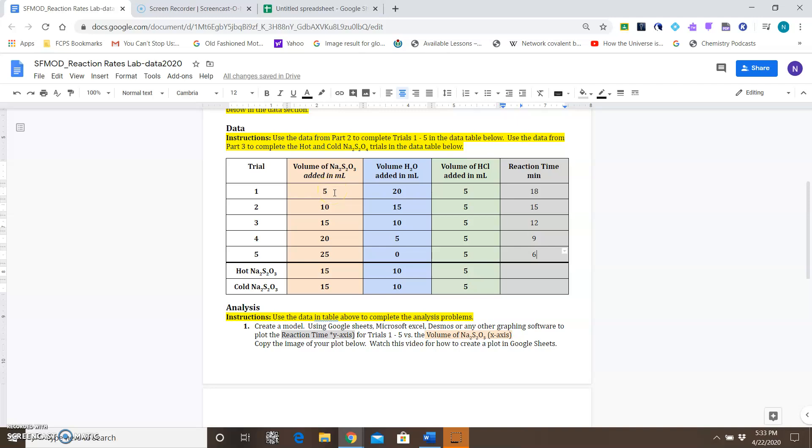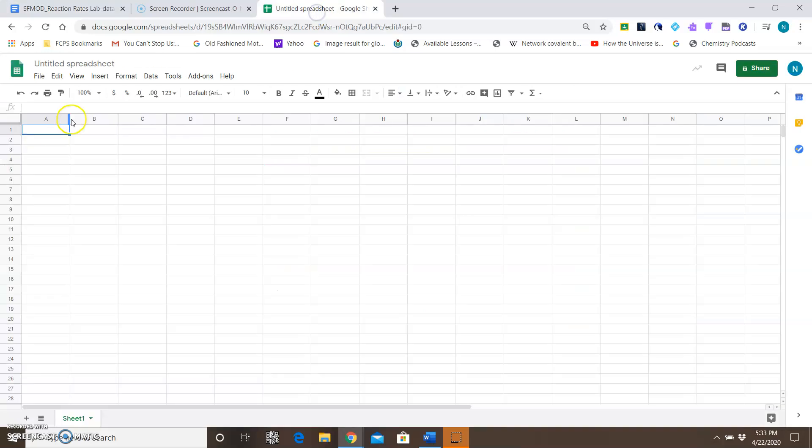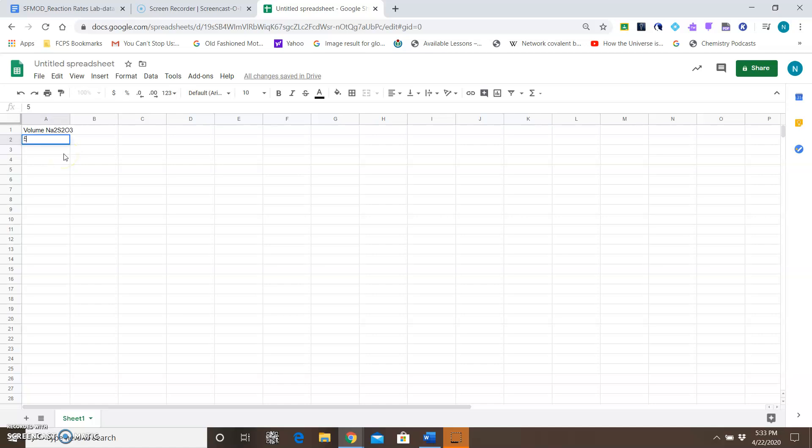For the first column, I'm going to type in this information: 5, 10, 15, 20, 25. But before I do that, I want to actually title it 'Volume of NA2S203,' and then I'm going to enter my information here: 5, 10, 15, 20, 25.